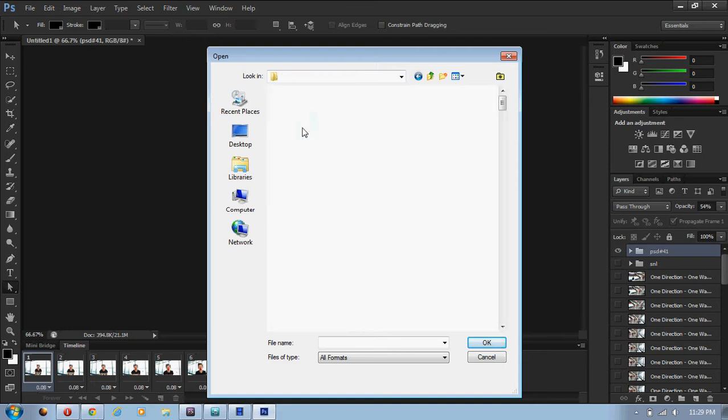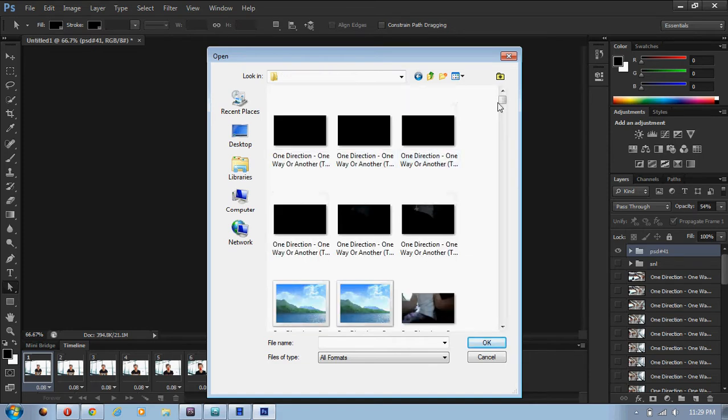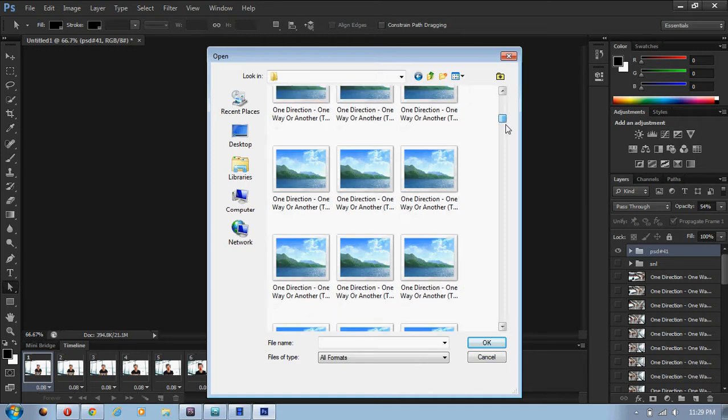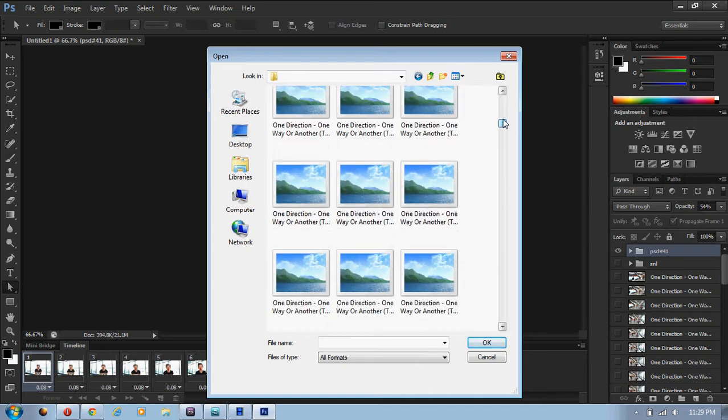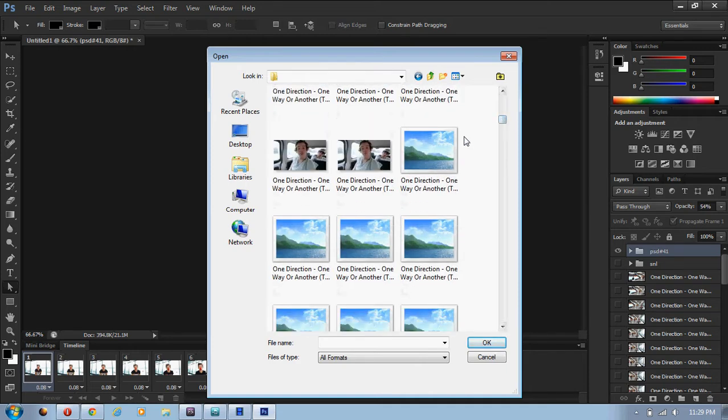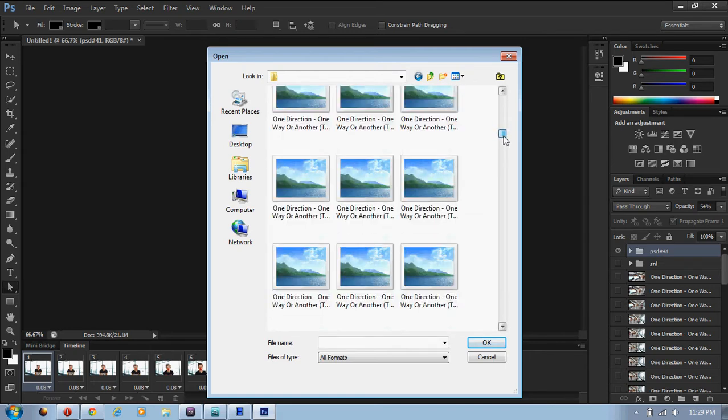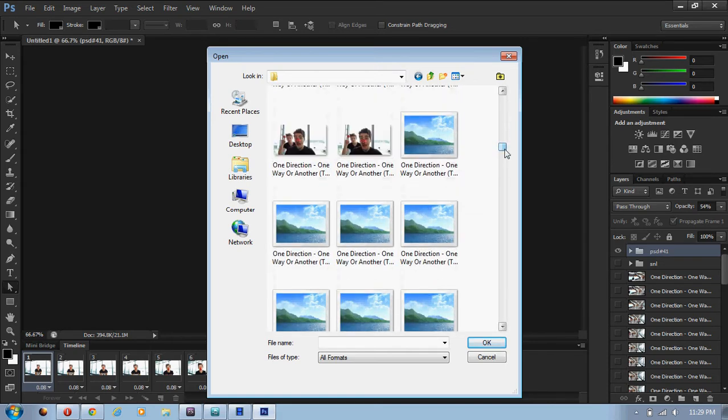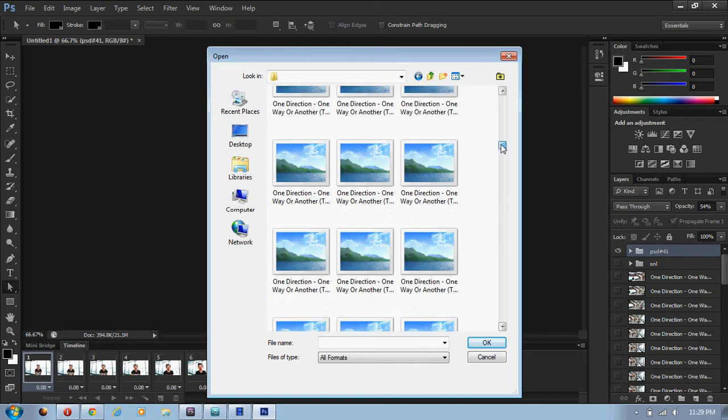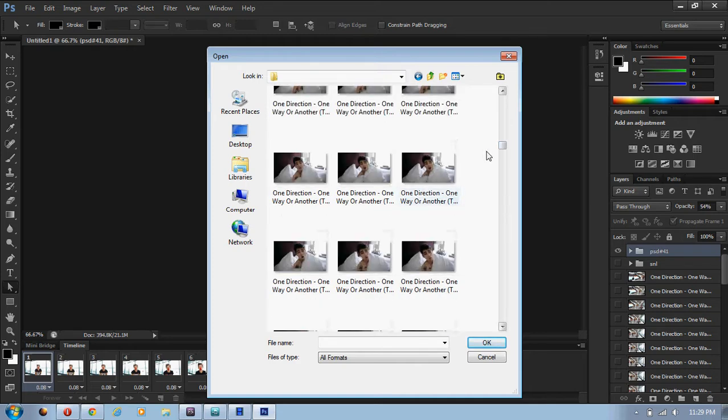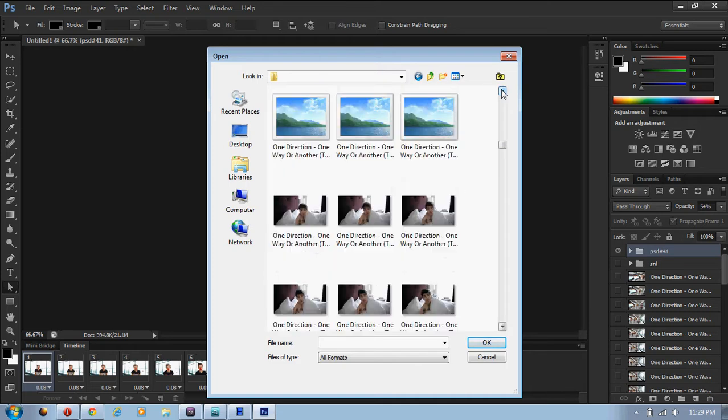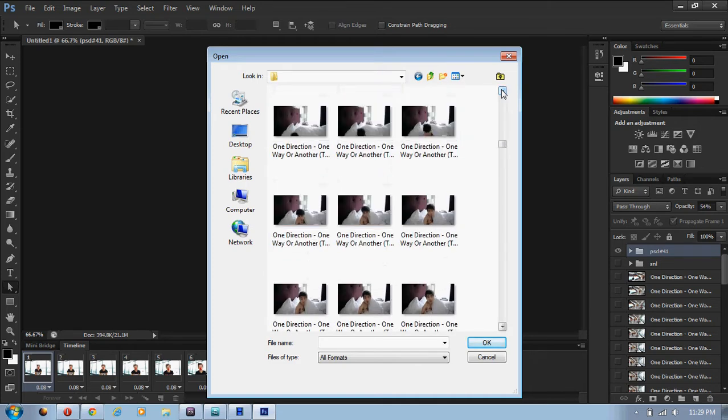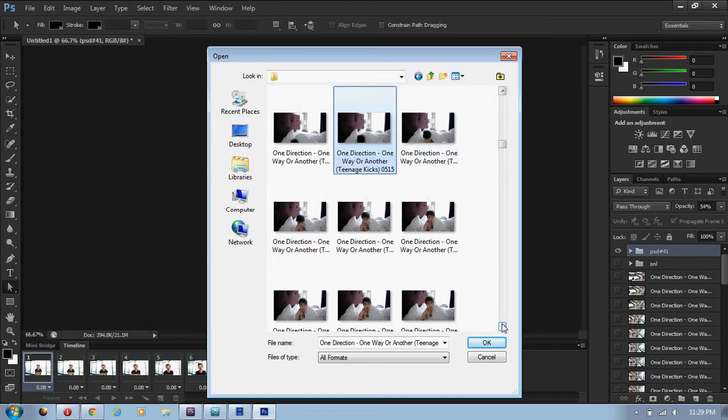And then just go to the folder that it exports to, and usually it exports to the pictures folders in the library thing. It says Free Video to JPEG Converter, and then here's the video. Here's a video that I converted, and you see it has a bunch of stuff in it. You just pick whatever you want.